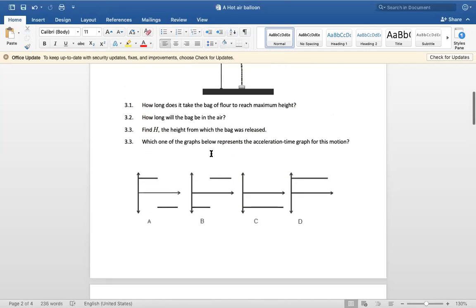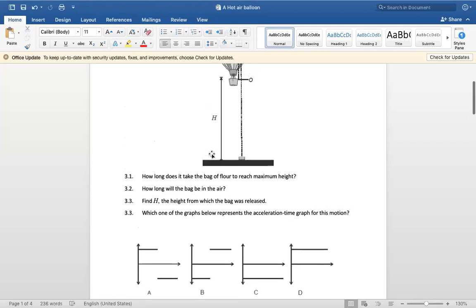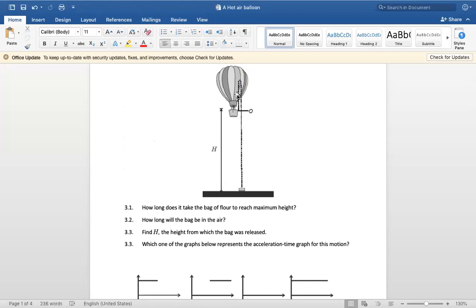Next question: how long will the bag be in the air? 'How long' refers to time, so t is unknown. Here we are taking the full motion — from the moment it leaves the balloon, to its maximum point, and then until it reaches the ground. For the full motion, gravity is 9.8 meters per second squared downwards.